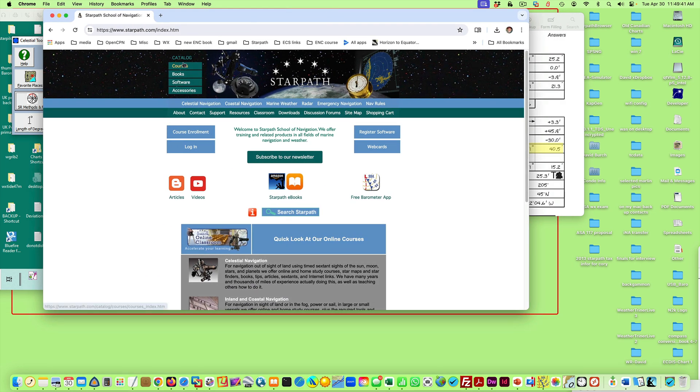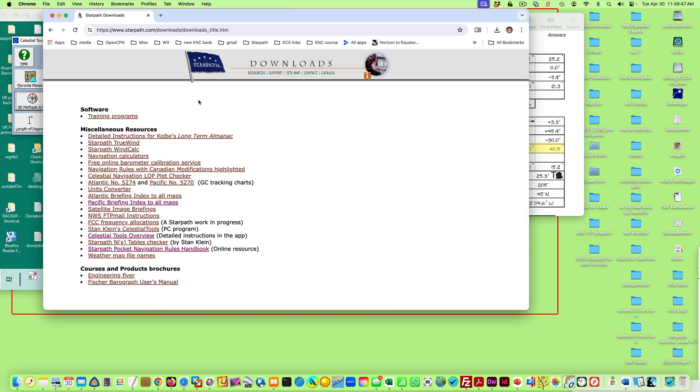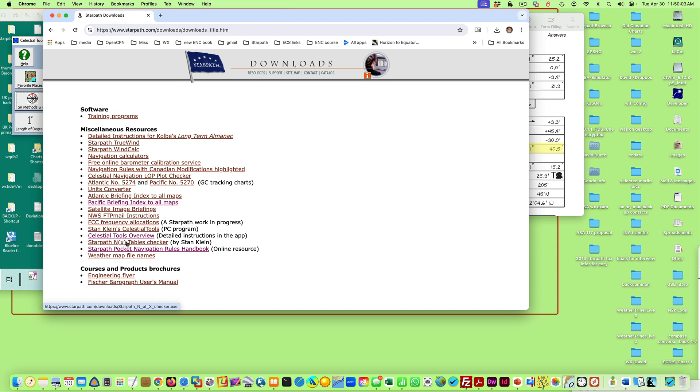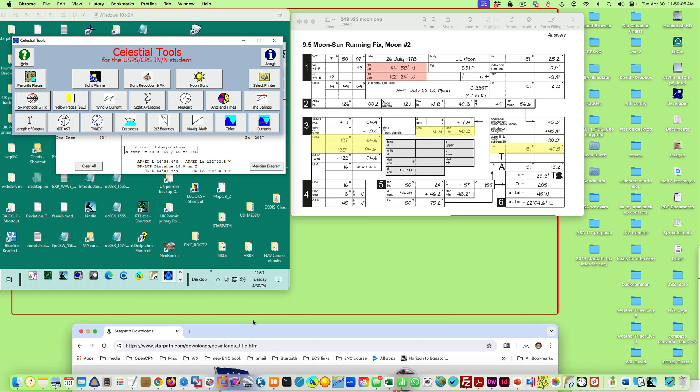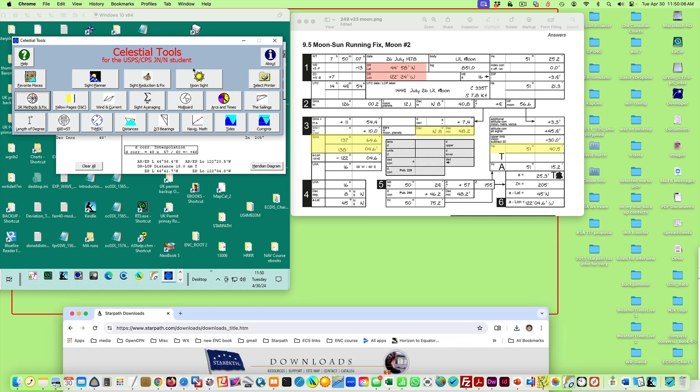Here's starpath.com. I should have checked this, probably under downloads. Okay, and here it is, Stan Klein's Celestial Tools. That's a PC program. You click it, you'll download the executable. There's a note here about the program; however, there's also a much more detailed help file within the program. So you download it here. It's a free program, PC only.